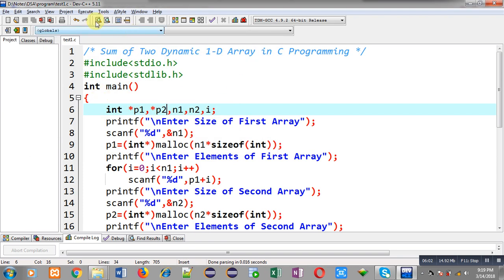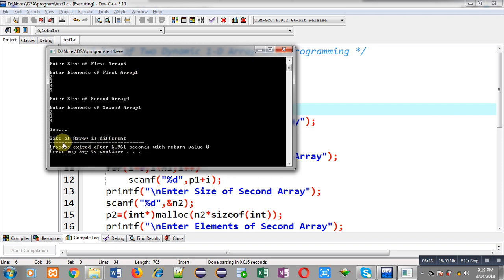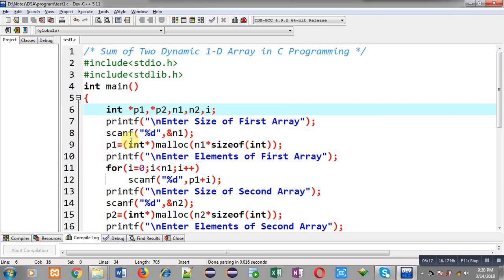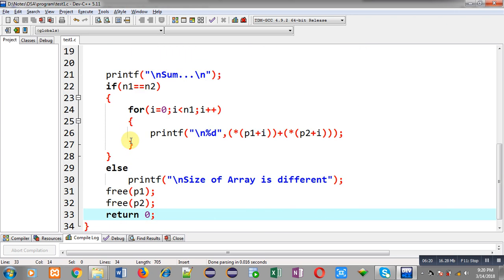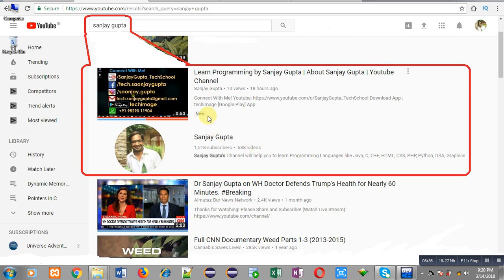Again I am executing this code. This time I am entering 5 elements in the first array and 4 elements in the second array. You can see the output: 'size of array is different so sum is not possible'. This way I have implemented the complete logic for addition of two dynamic arrays in C programming. I hope you have understood how I implemented the logic. If you want to watch more programming-related videos, you can search Sanjay Gupta in YouTube. Thank you for watching this video.